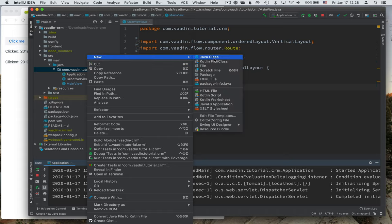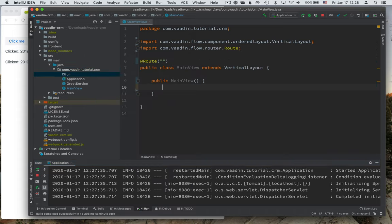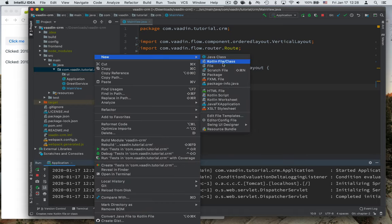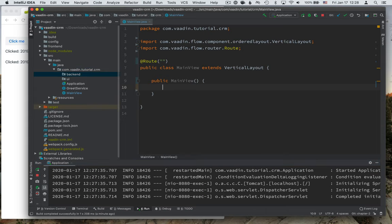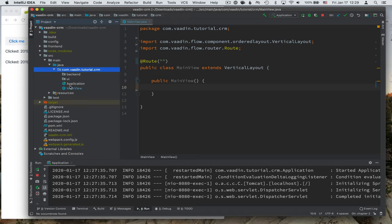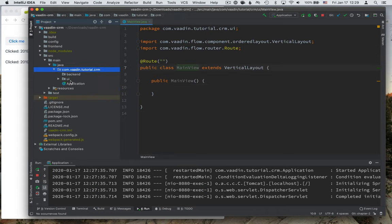Then I will create two new packages, one called UI, where we will put all the UI code. And another one called backend, where we'll put our backend code later on. I can go ahead and delete the greet service that was used in the initially downloaded starter project, because we're not using that anymore. And then I'll move the main view into our UI package here.